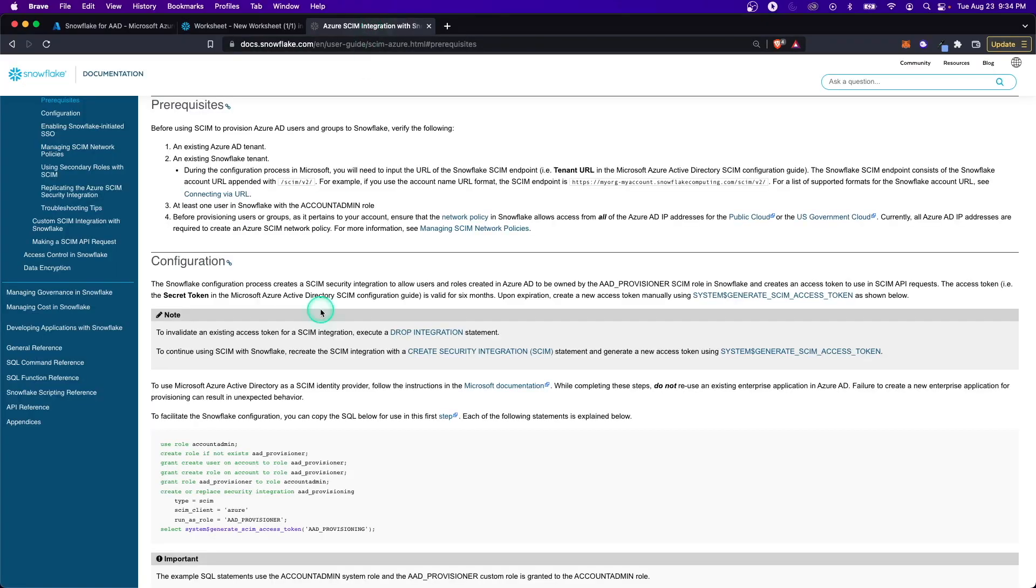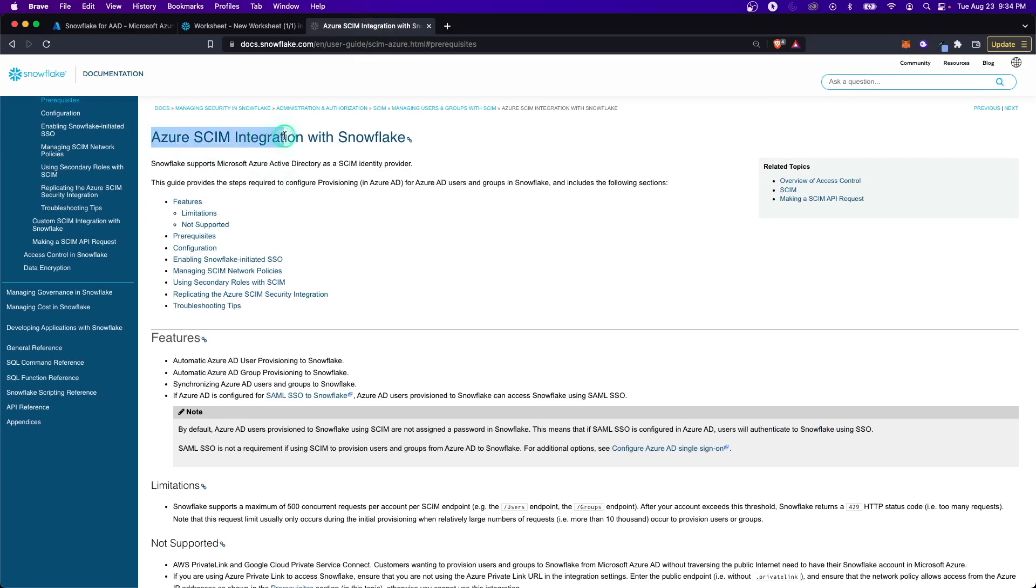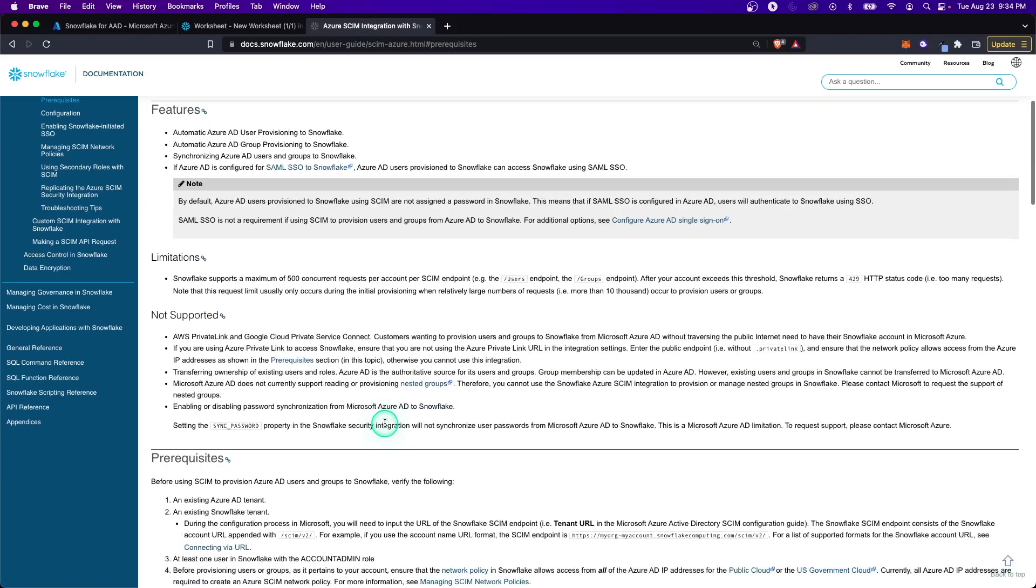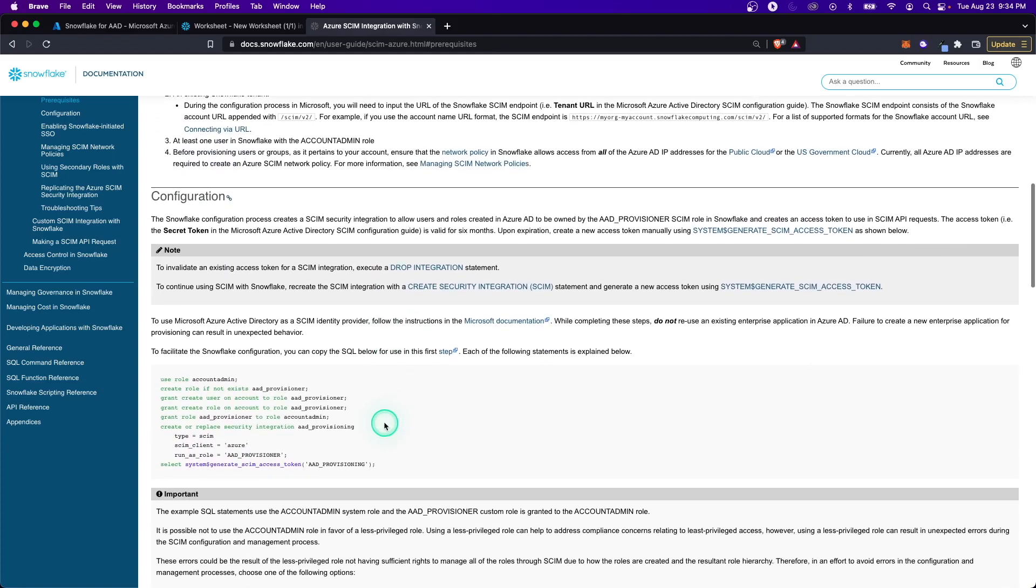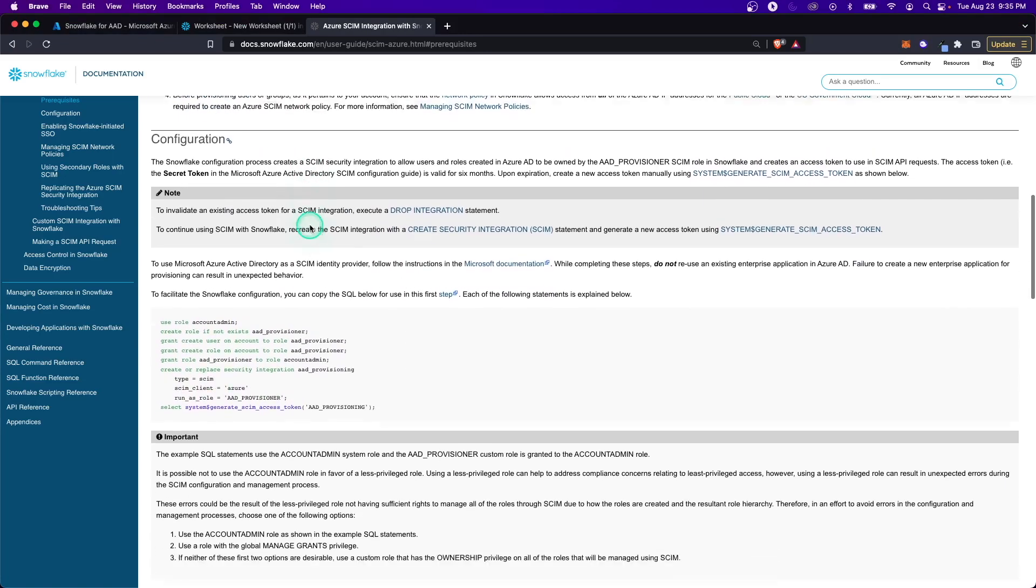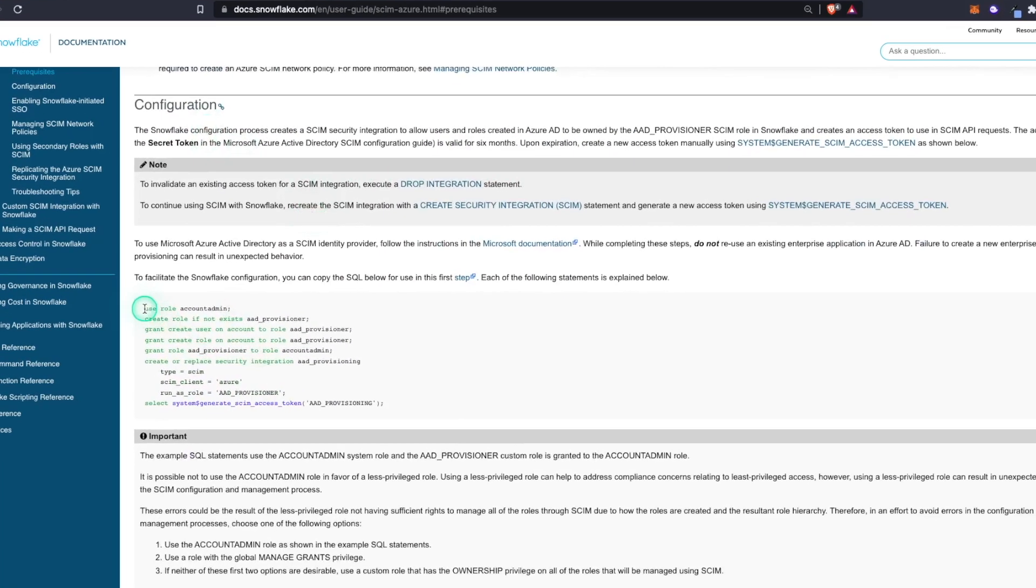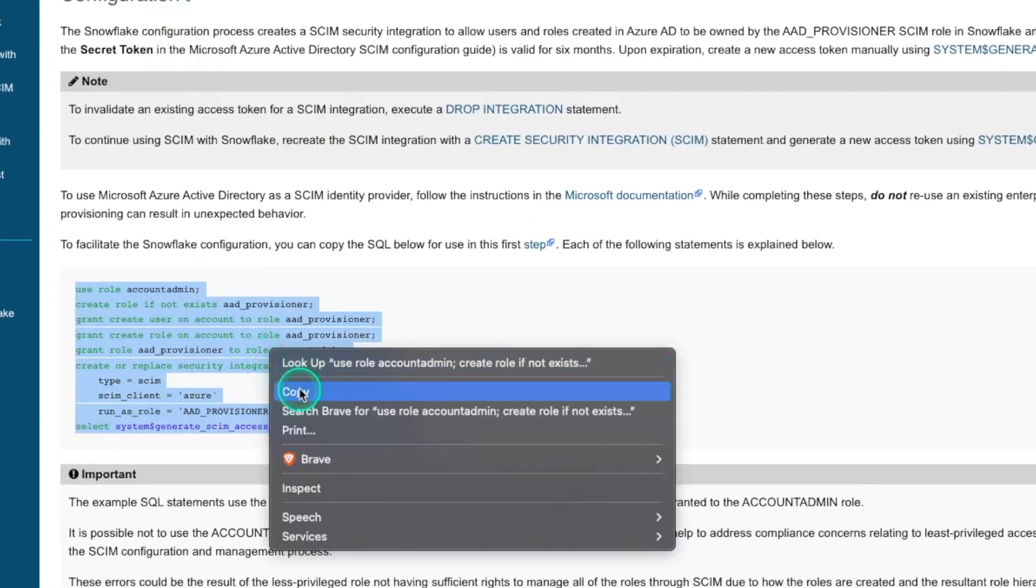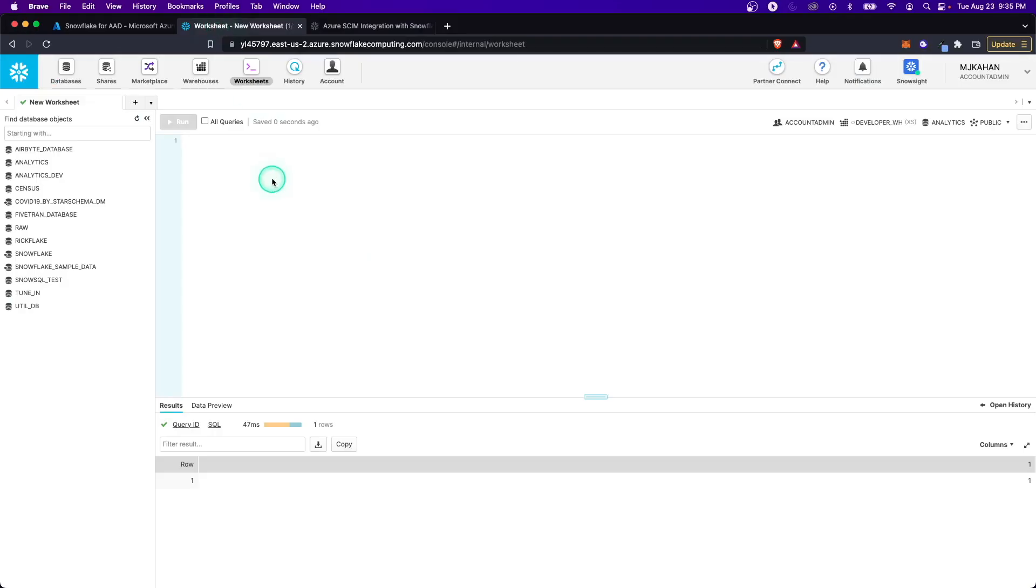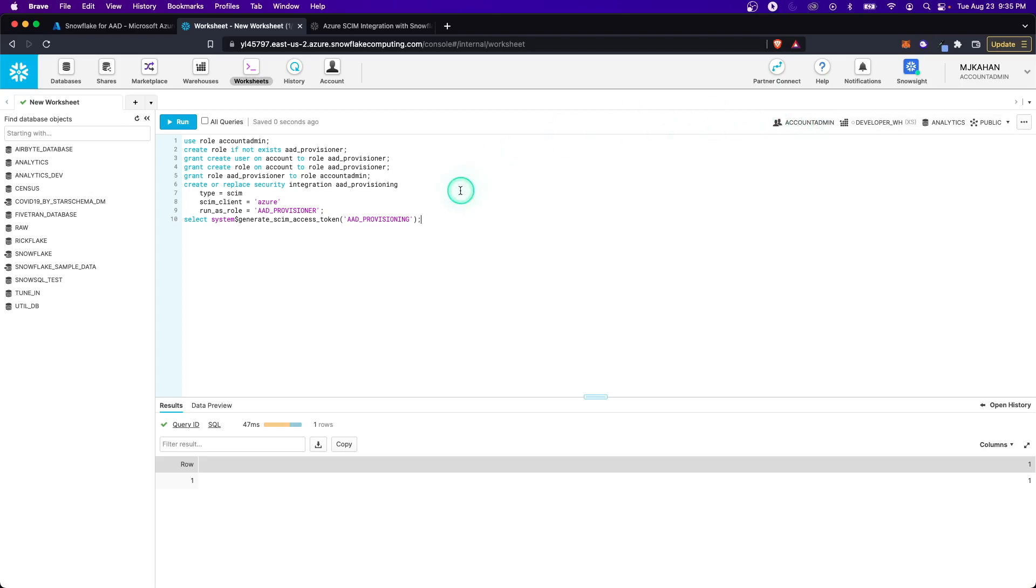Before we go through and set everything up here, we're going to want to set some things up in Snowflake. Essentially what we need to do here is create an integration with Snowflake. There's a lot of words here that you can follow, but I'm just going to show you exactly what you need to do. Really the main thing you need to run is if you go down to Configuration, copy and paste all of this right here. These are the commands you need to run. So go ahead and drop that into your Snowflake worksheet.